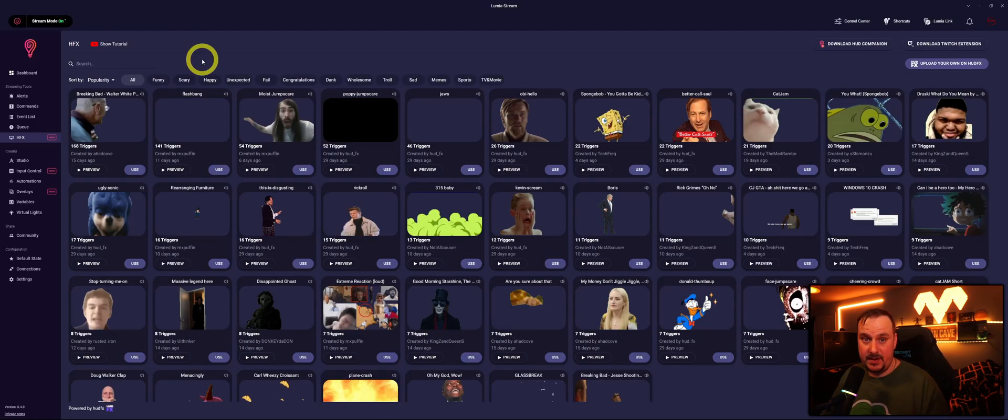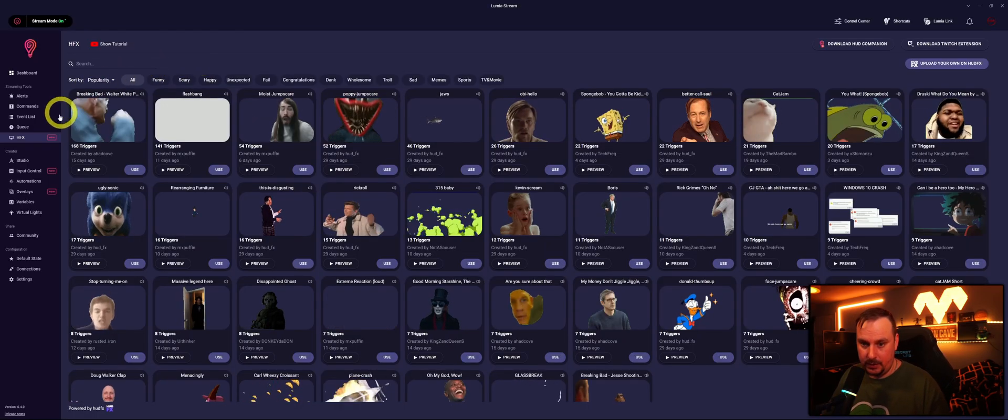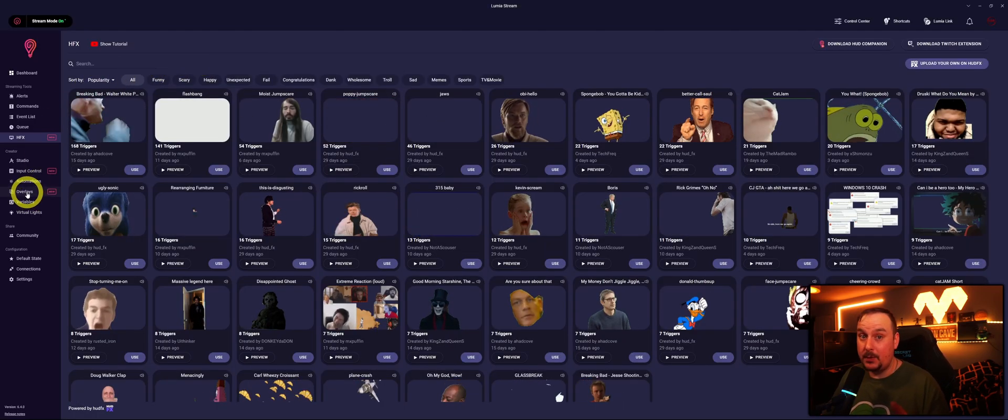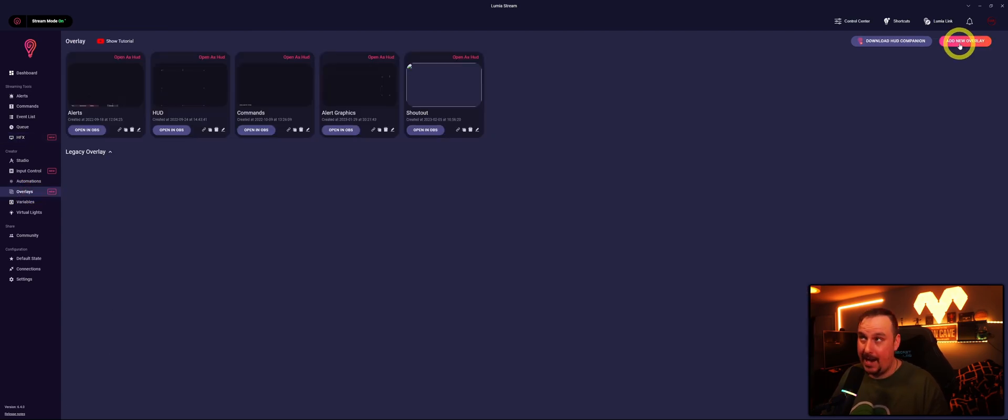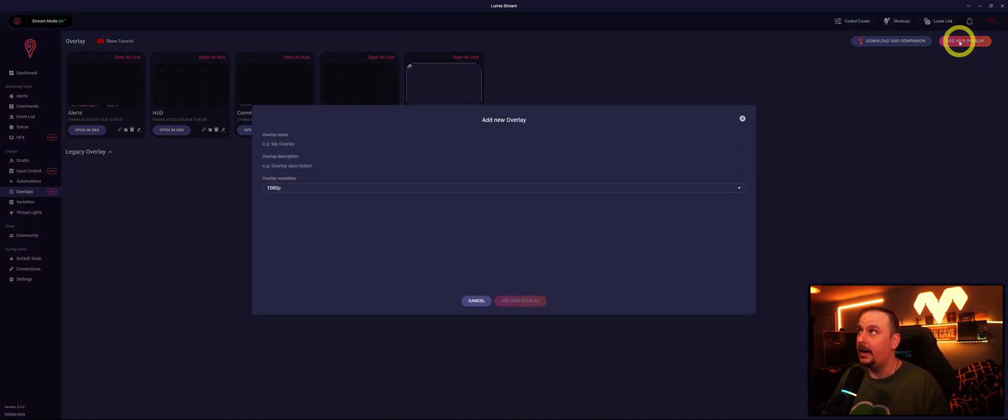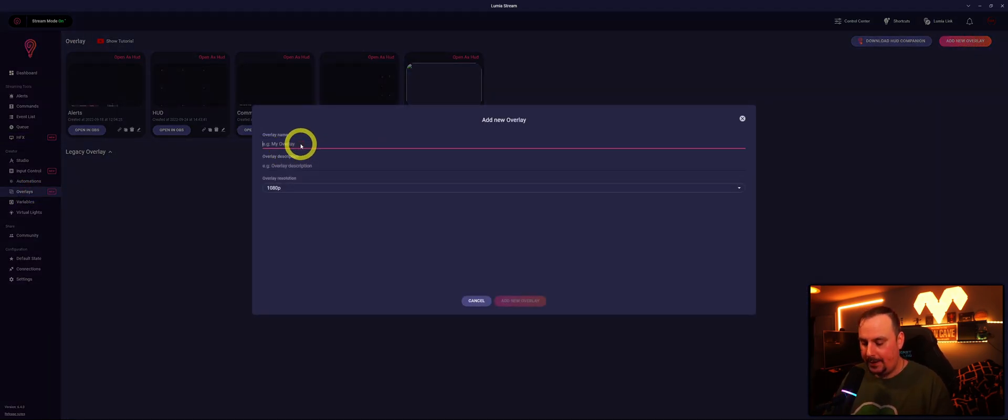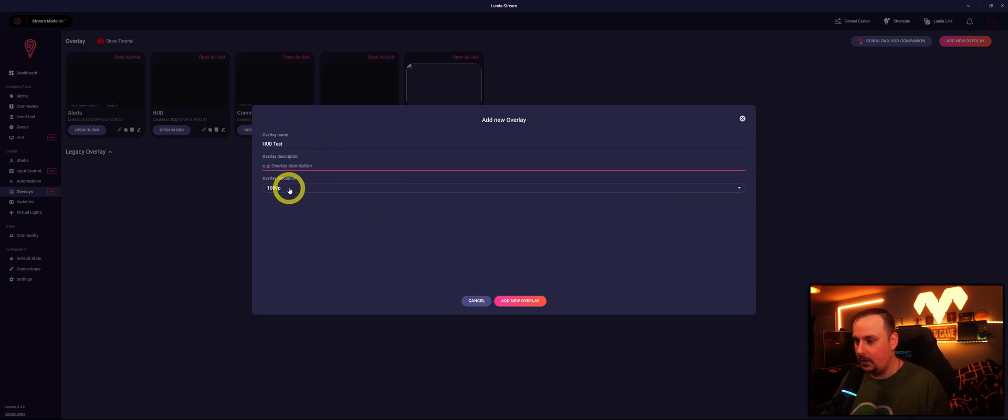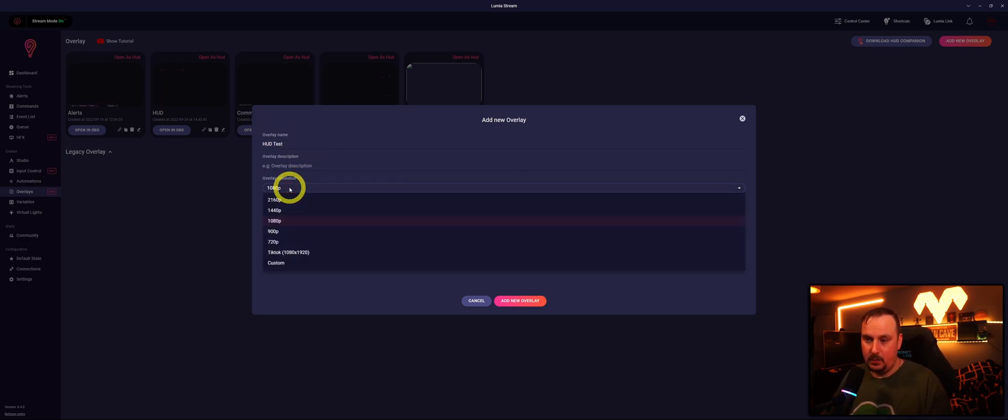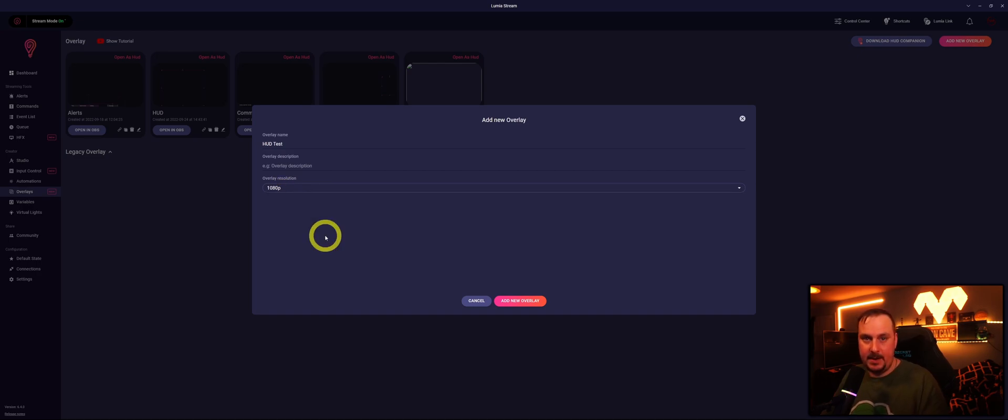So the first thing I'd say we should do is set up an overlay for this. I'll add a new overlay and this is what you'll be doing. We'll call this Hood Test because I've already got my own Hood overlay. For overlay description you can put anything you want on there.